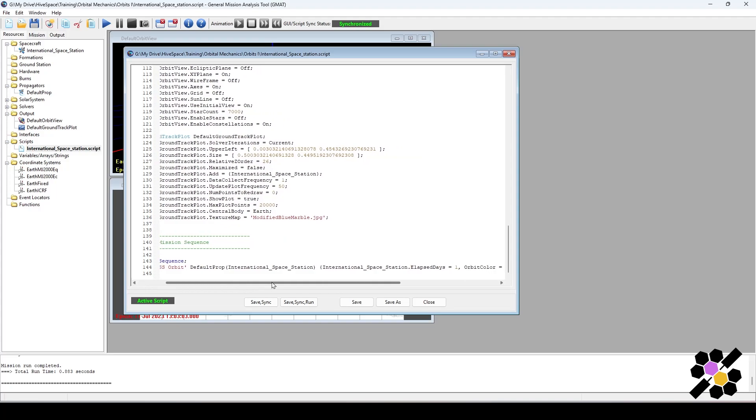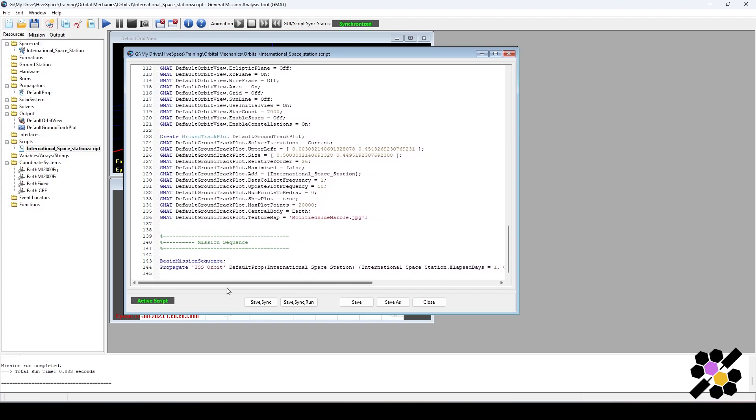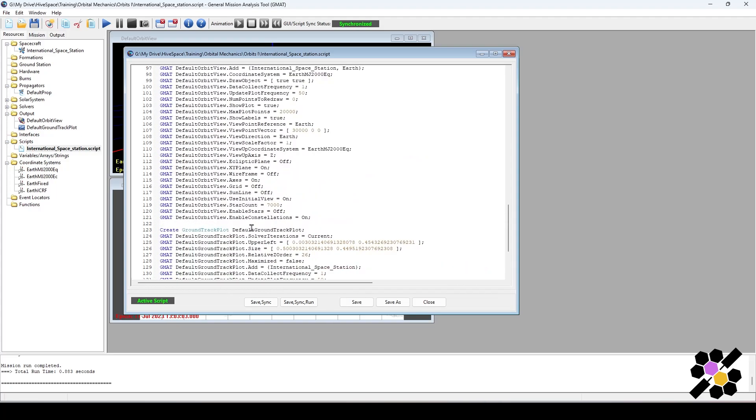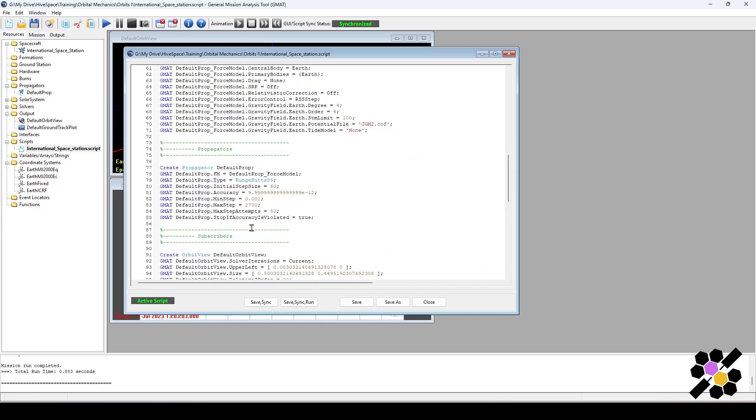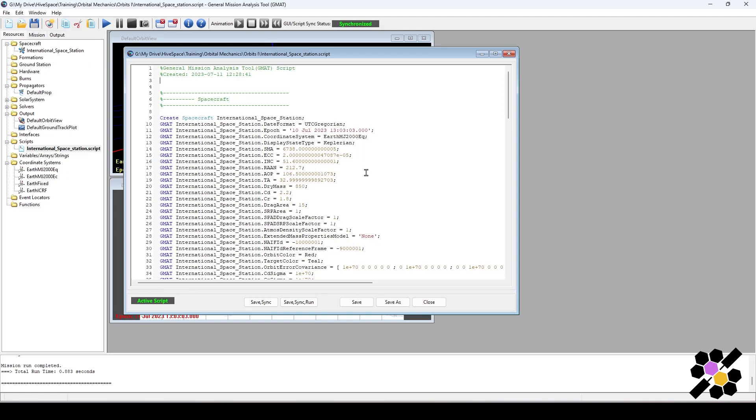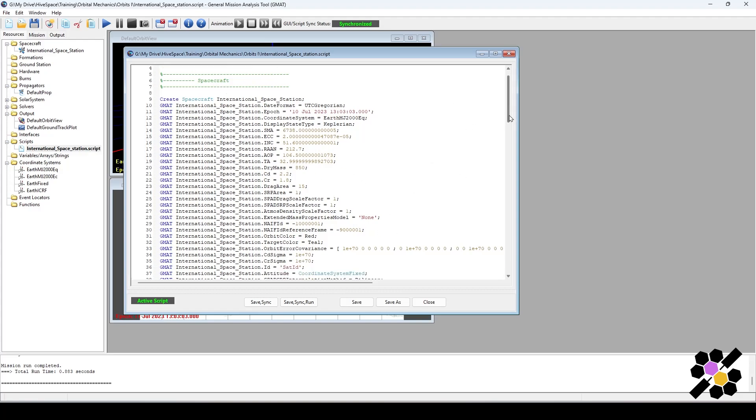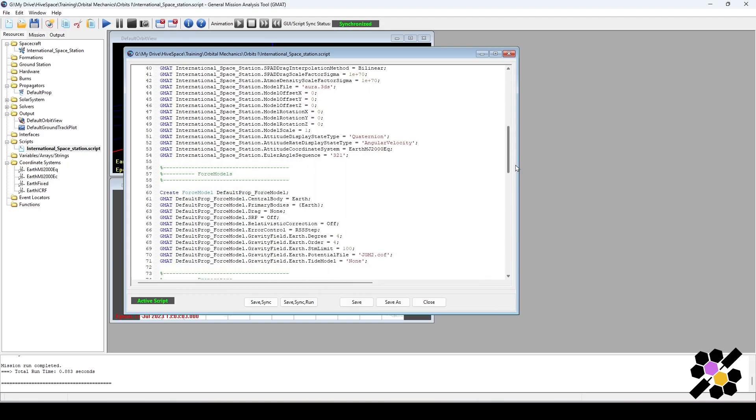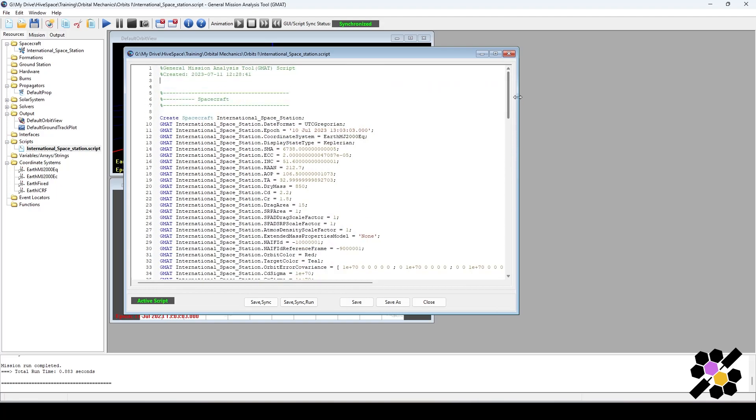That just shows that you can either choose to write this all from scratch and run it that way, save, sync, run, or you can do it conversely in the GUI and get the same thing back out. If you navigate online and look for missions to run, nine times out of ten people will have the scripts available. You can run these scripts through GMAT and get the output that that person got as well.